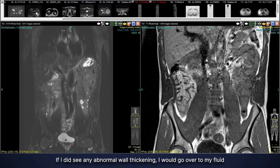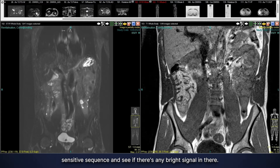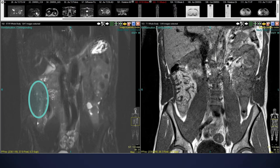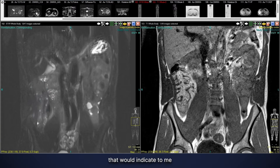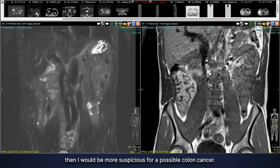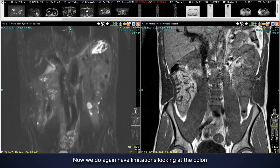If I did see any abnormal wall thickening, I would go over to my fluid-sensitive sequence and see if there's any bright signal. If I saw a really bright signal, that would indicate an inflammatory process going on. If it looked like a gray signal on this sequence, then I would be more suspicious for a possible colon cancer.